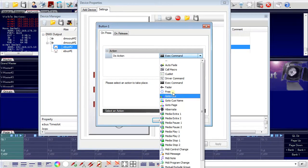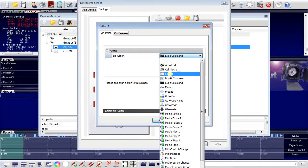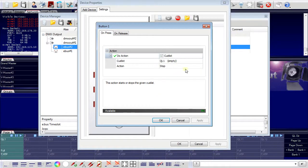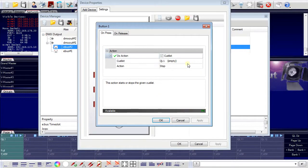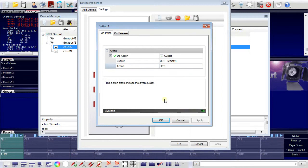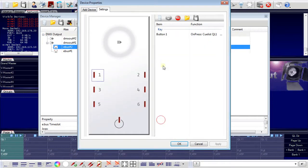For example, I can assign, if this button is pressed, use the cue list number 1 and play this cue list. So on this dialog, I can configure my external devices.